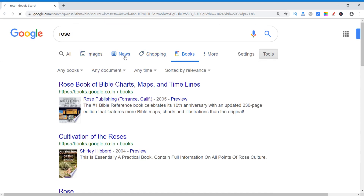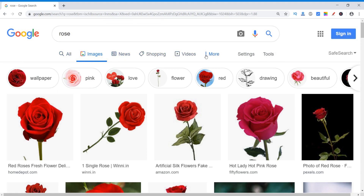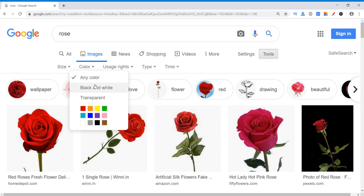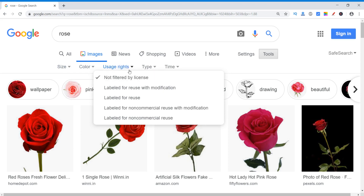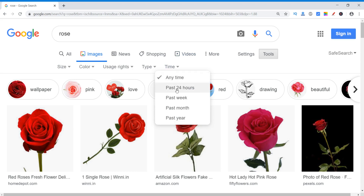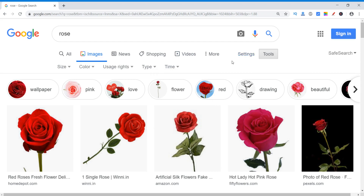If you are in the news section, news related to rose will appear. In images, there is also an option of tools. In all these categories there is an option of tools — you can click on any category and then go to the tools. Tools related to images include: size, color, uses, rights, types, and time. Like size — any size, large size, medium, or icon. Color of roses — any color, black and white, transparent, or you can select specific colors. Rights — like not filtered by license; this feature may be very useful for those who want to search for images based on licenses. Types of images — any type, clip art, line drawing, or GIF. And time — anytime, or past 24 hours, and so on.